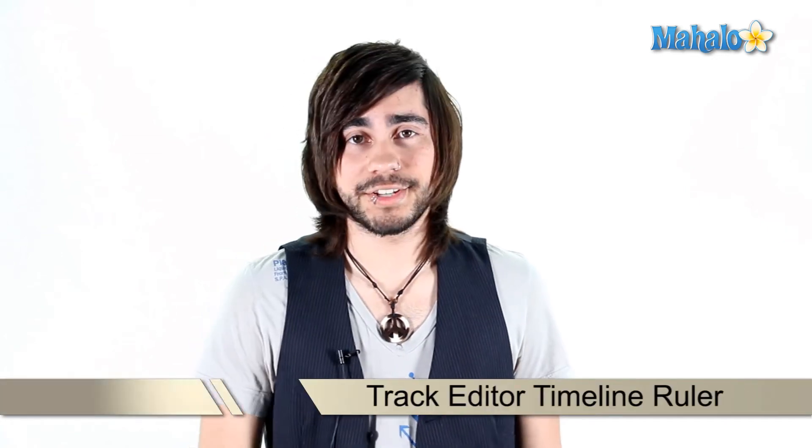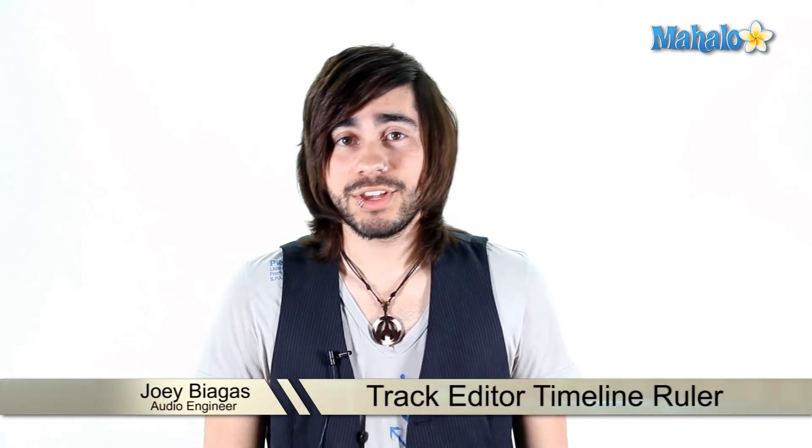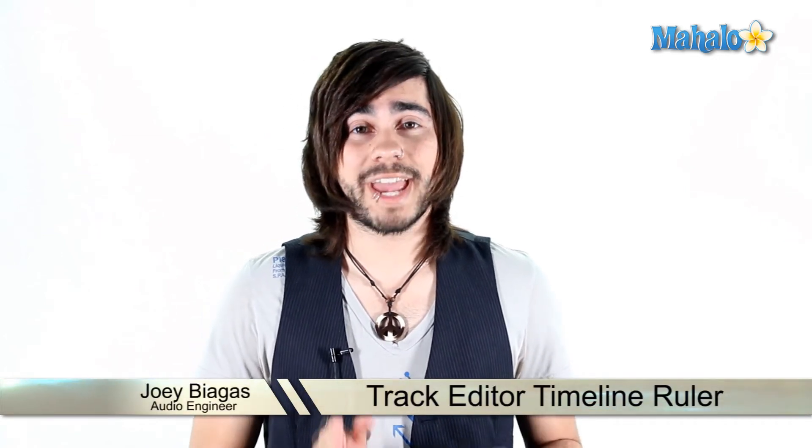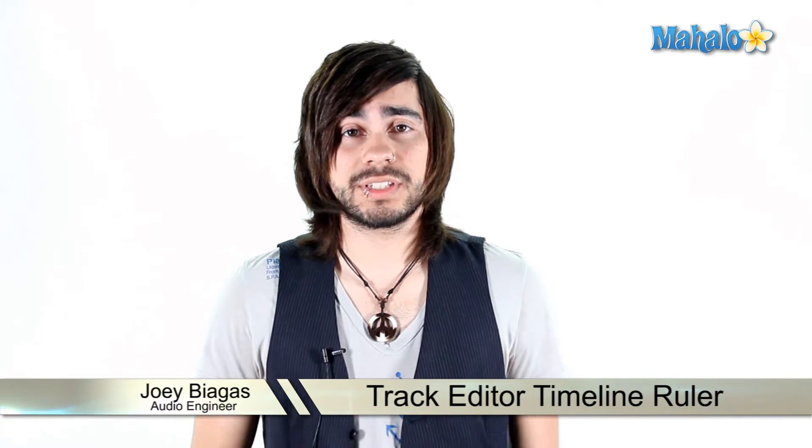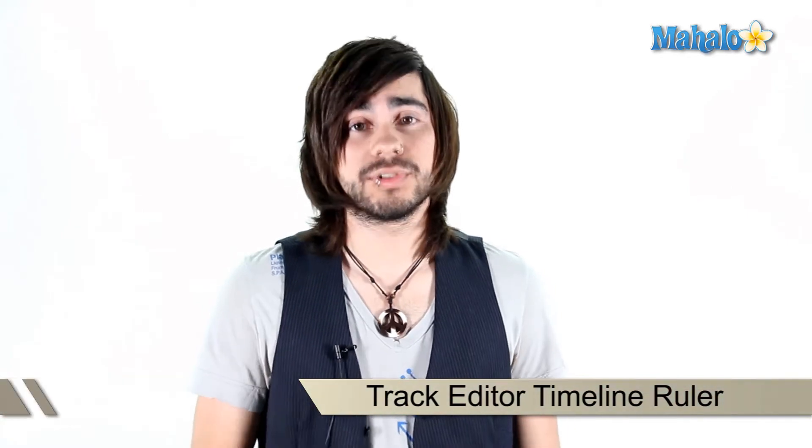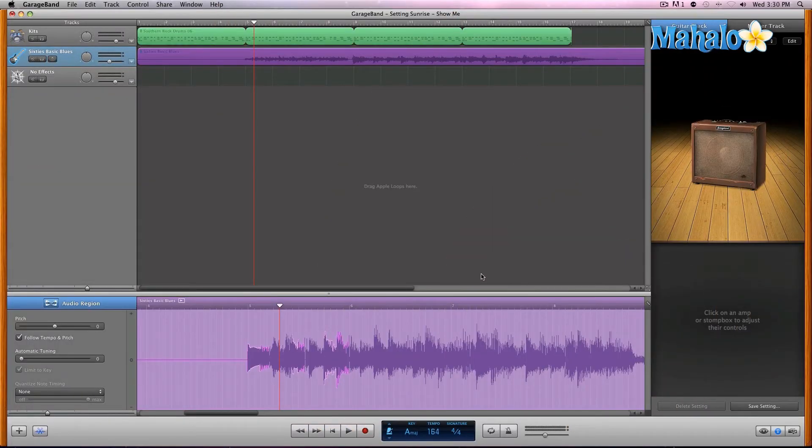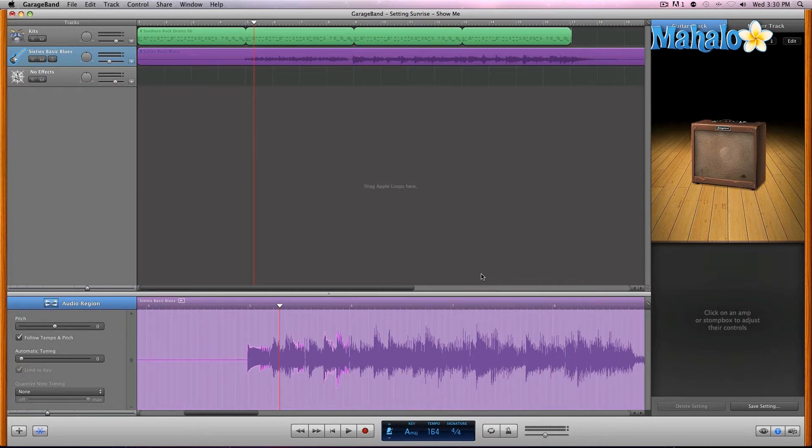When automatically quantizing your audio, you can move them by hand individually. Let's take a closer look at that. We're going to look at the track editor timeline ruler. Yes, the track editor does have its own time ruler.